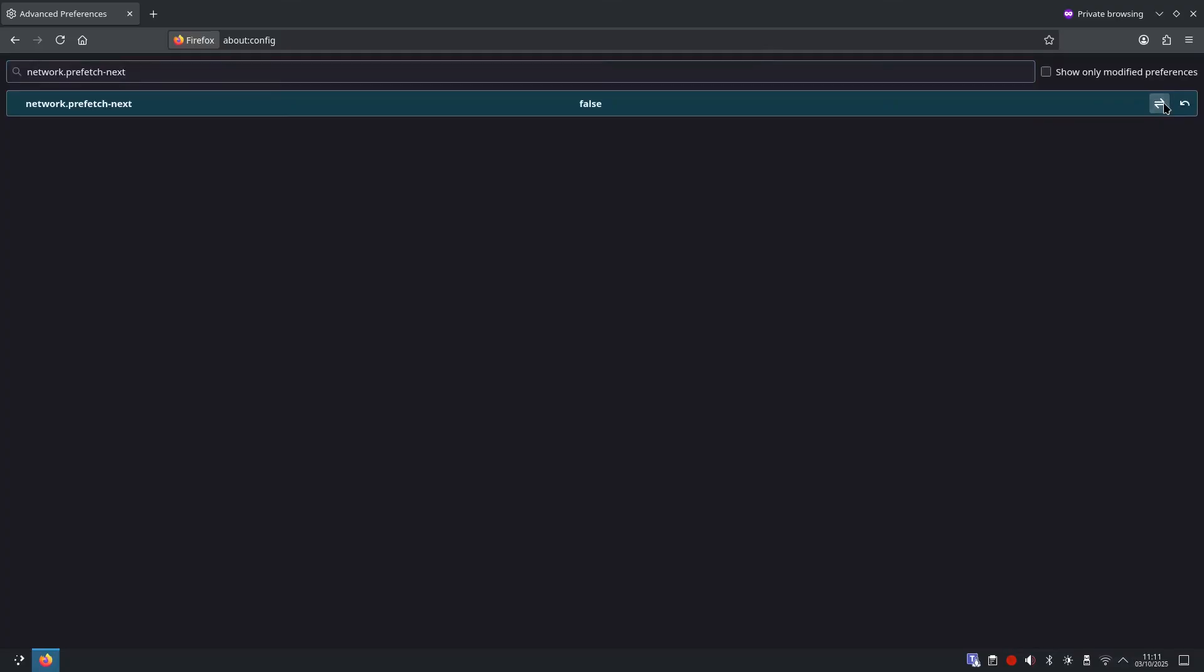And what this does is prevents Firefox from making hidden DNS queries or pre-loading pages you never asked for. It's a great step for privacy.